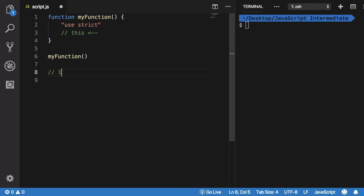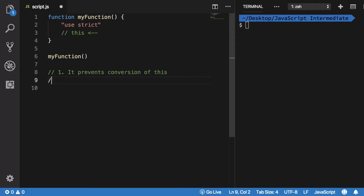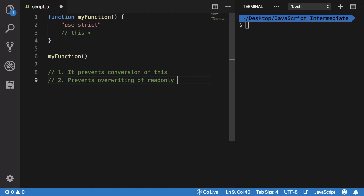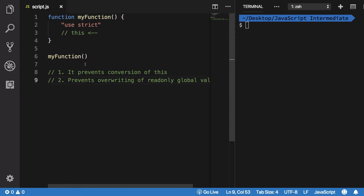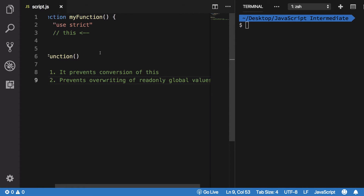If you're confused, let me help. What 'use strict' does first of all: it prevents the conversion of 'this' — we're going to get to what that means. It also prevents the overwriting of read-only global values.